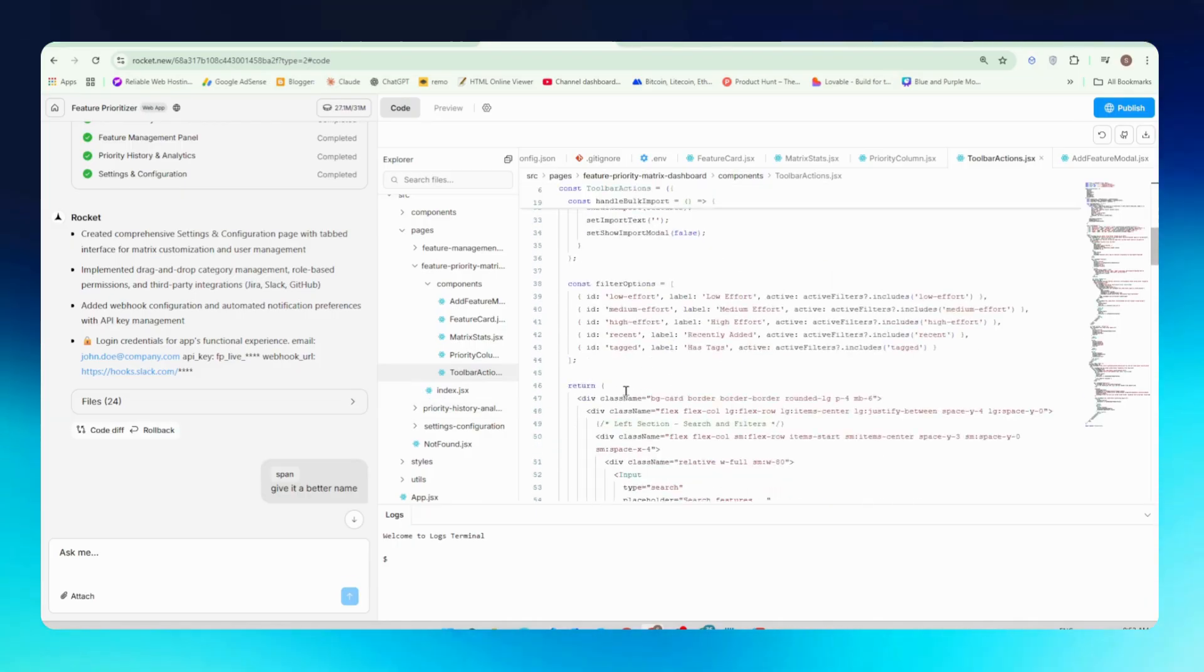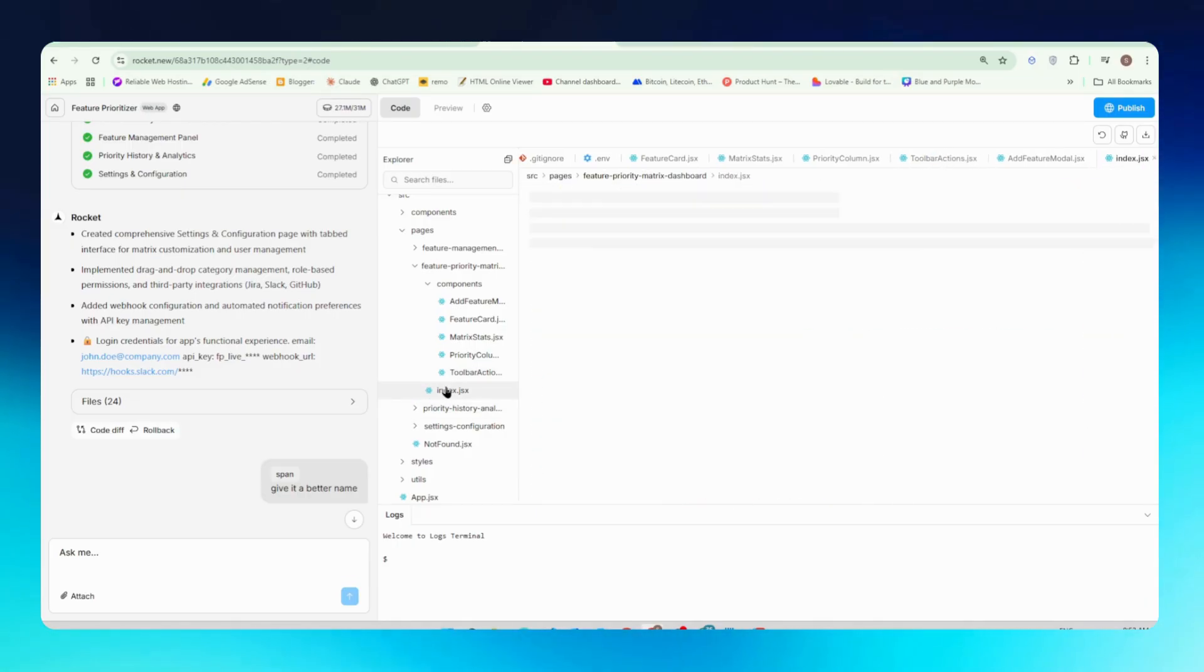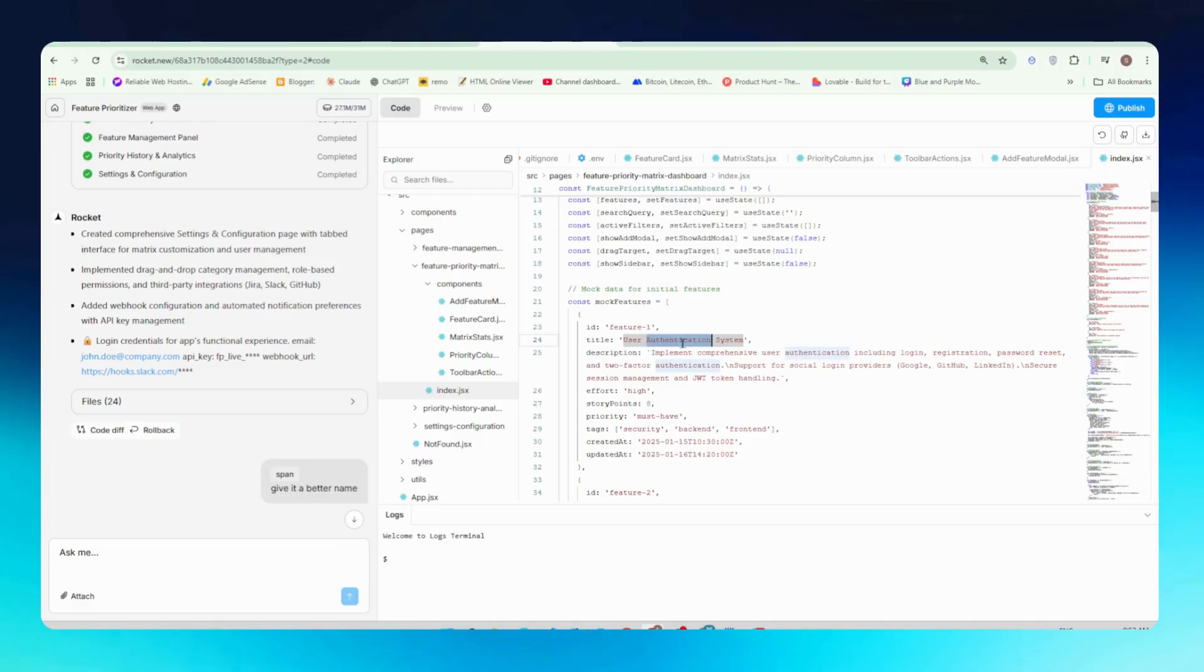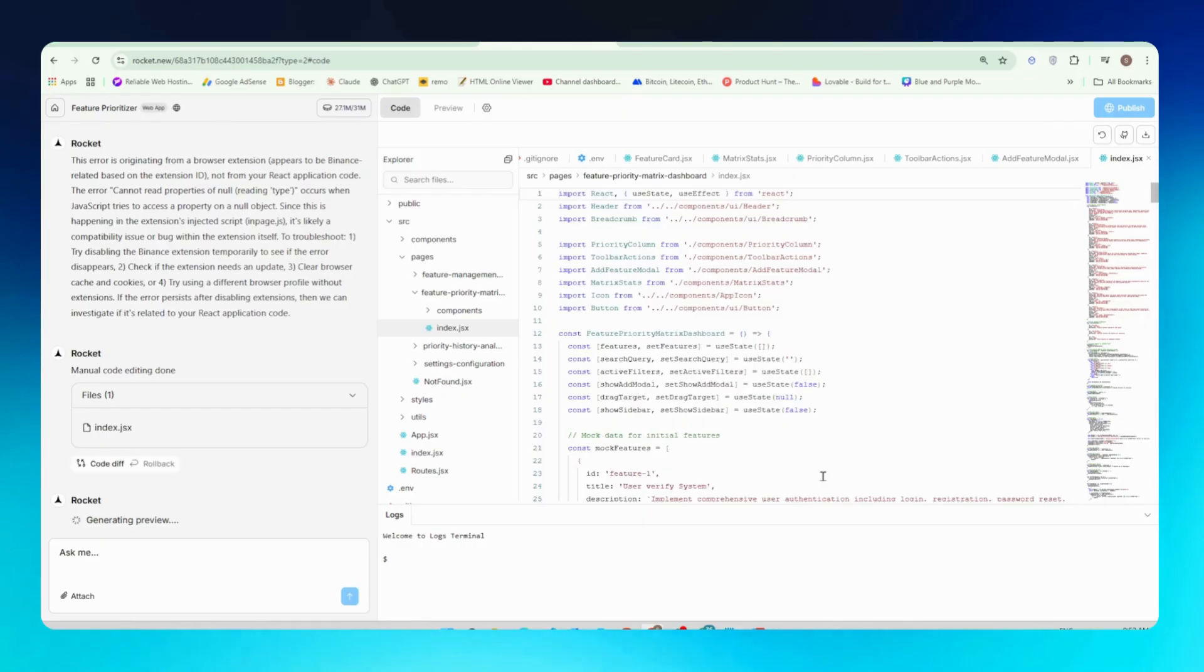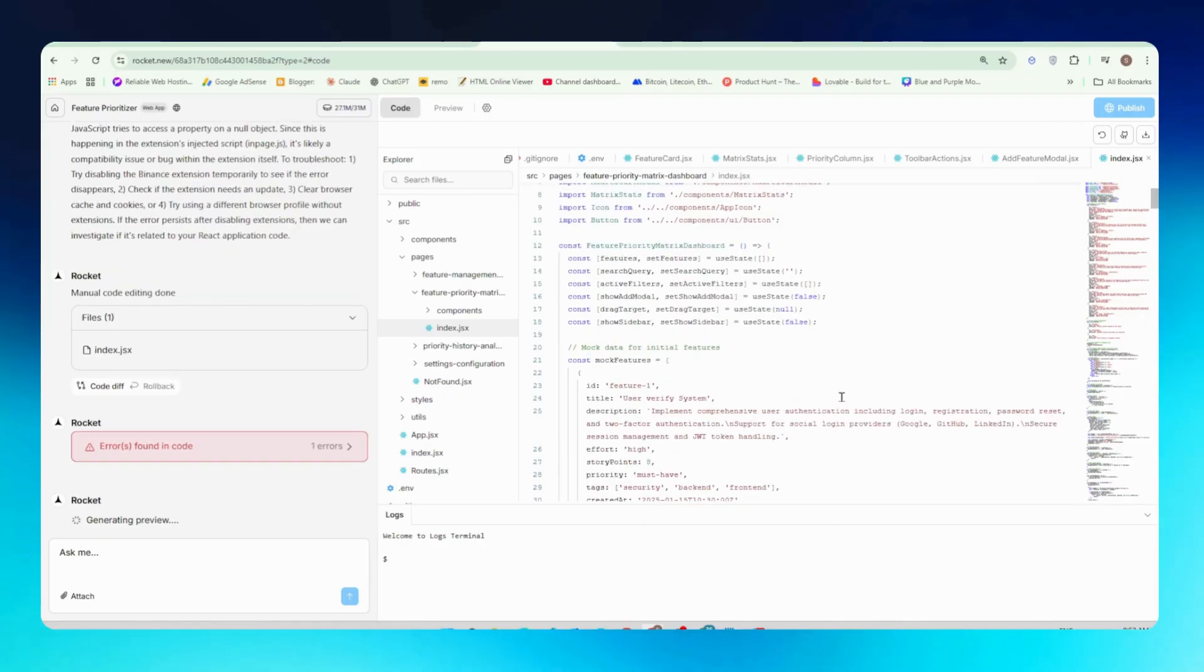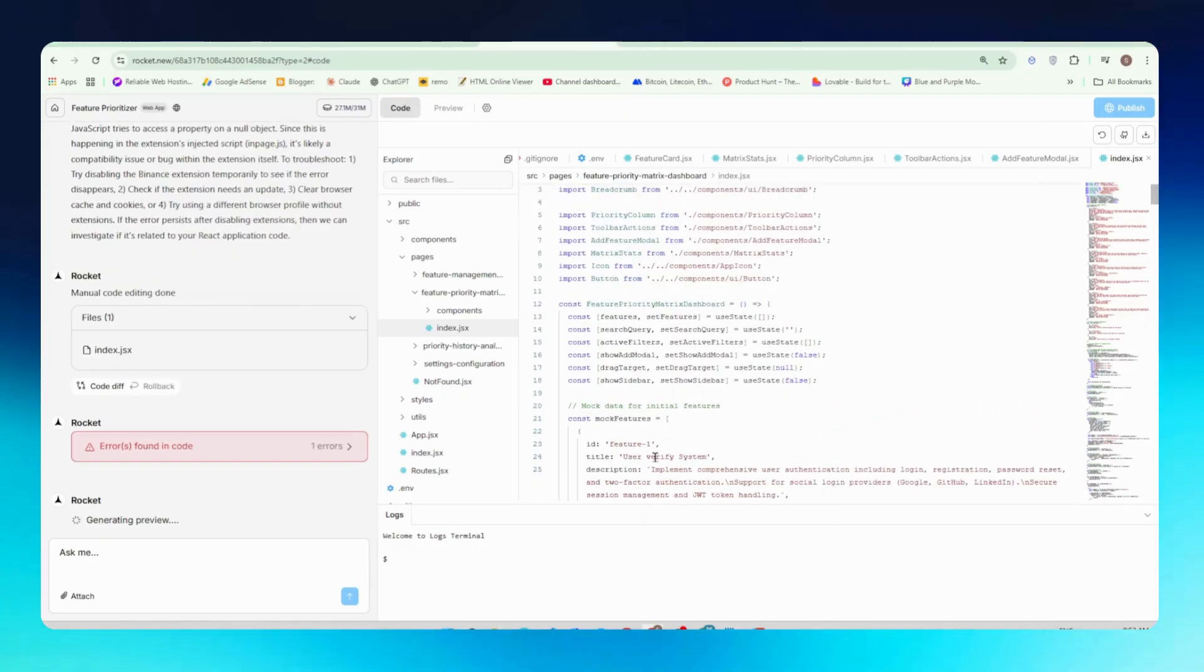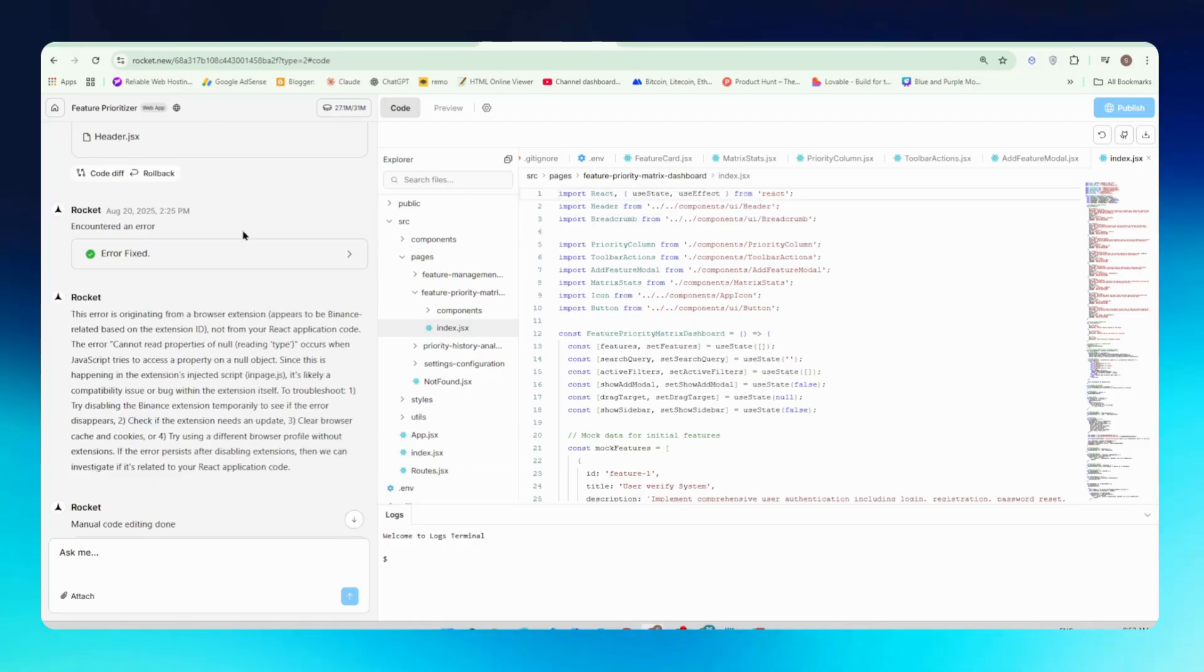So you can see all our features and all our pages are mentioned here. You can just edit it from here. Let's say if you want to edit this, say user authentication system. If you want to add user verify system, you can just write it here and click on the save button and it will automatically send request to Rocket to save your file and implement all the changes that you did to your code. So that's how simple it is to edit your code.